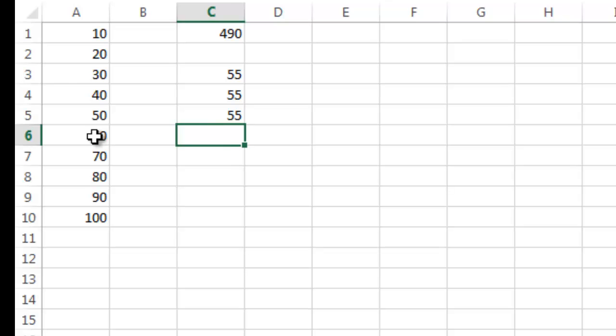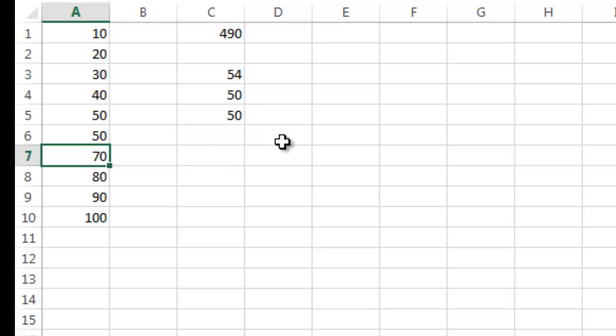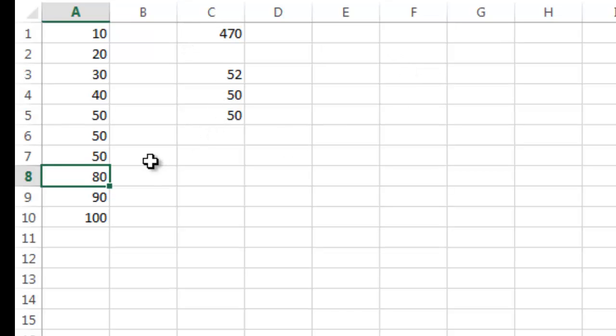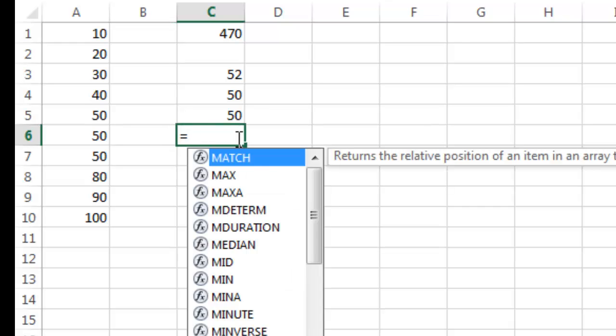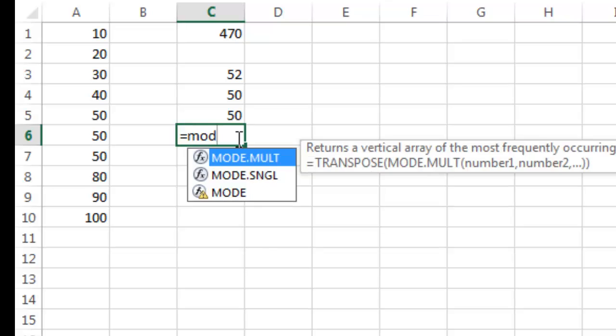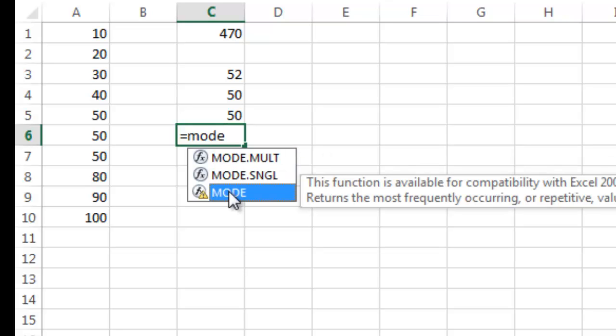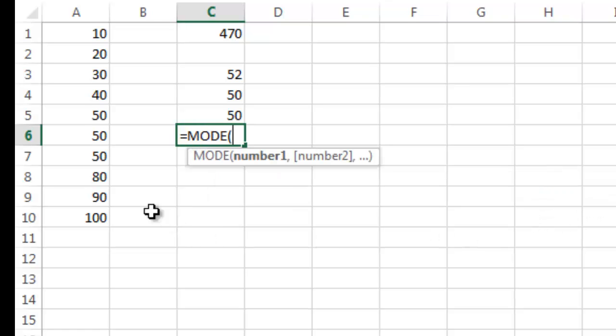Now another thing I can do here, let me get rid of this one and do 50. You can see these are all dynamically changing as I change those. So I'm going to do the mode now. The mode is the most frequent recurring number. I'm going to do mode, and it gives you a little warning here that it's not compatible with Excel 2007 or earlier.